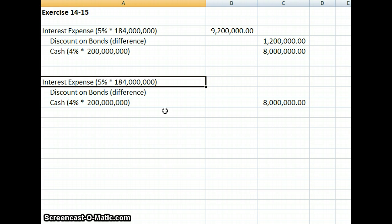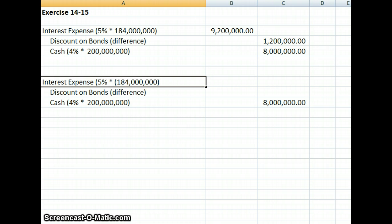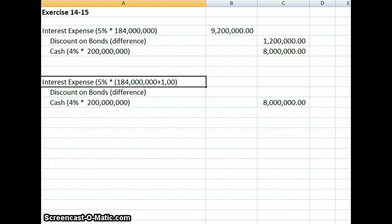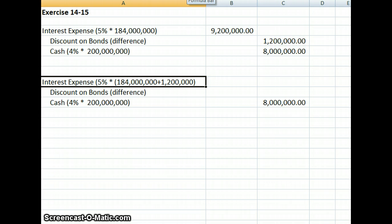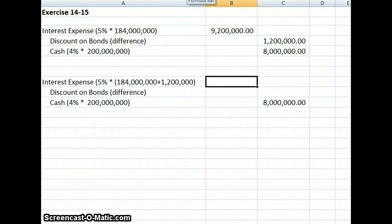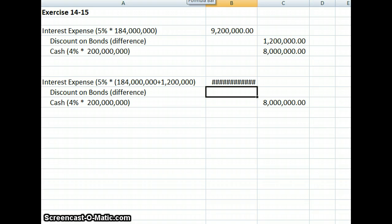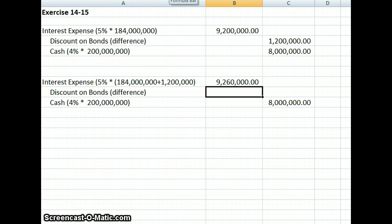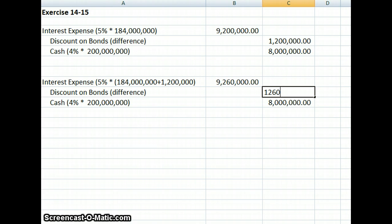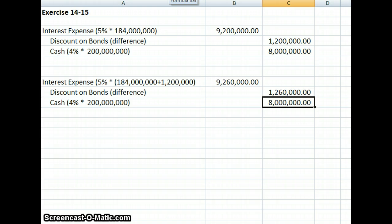Our interest expense will change slightly in that we need to add not only our $184 million issuance price, but we need to add the bond discount that we took in the previous interest payment. So it's going to be 5% times $184 million plus $1,200,000. We do that calculation, that comes out to $9,260,000 of interest expense. Our difference is going to be $1,260,000, which is our discount on the bonds.